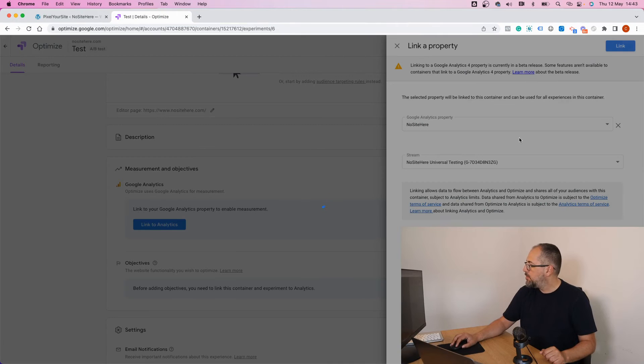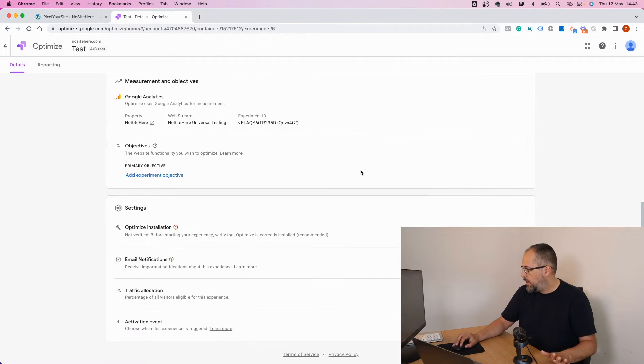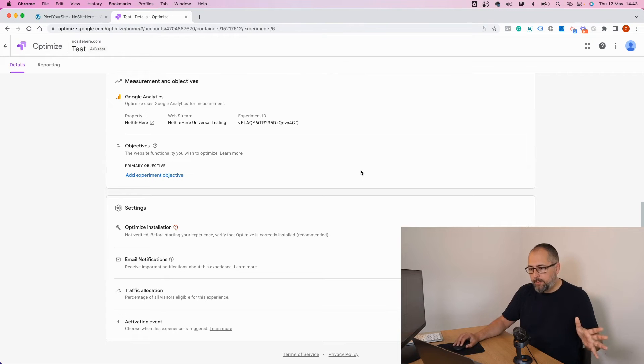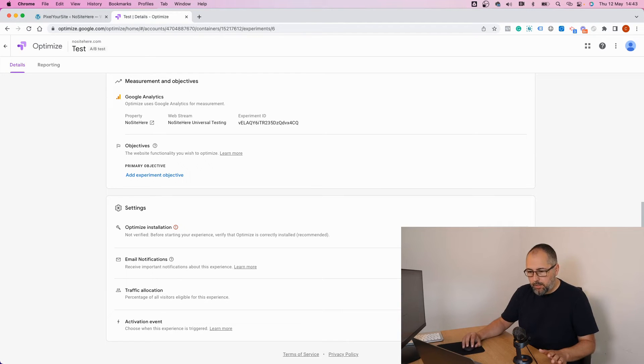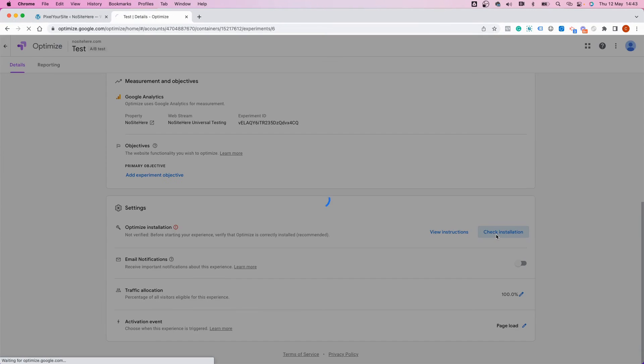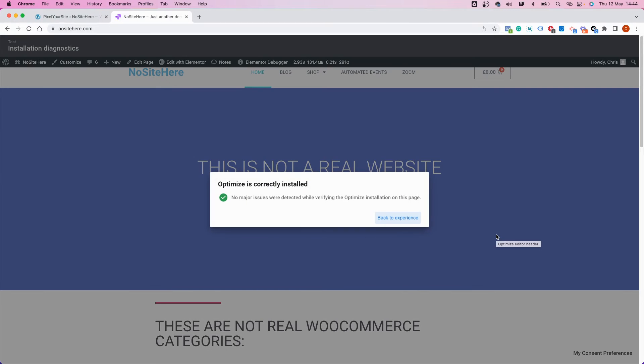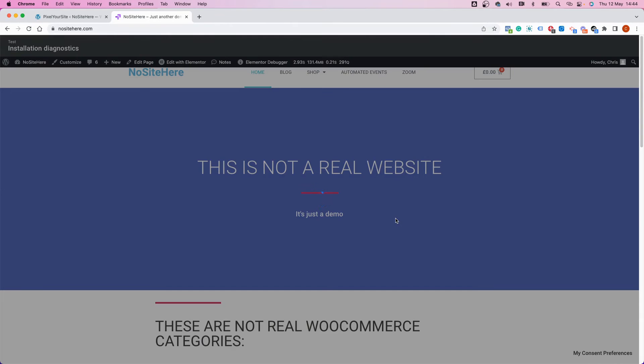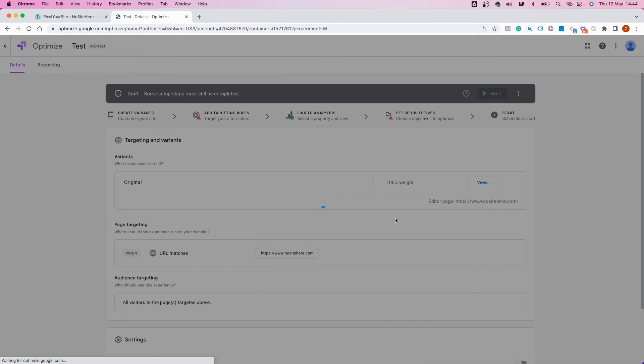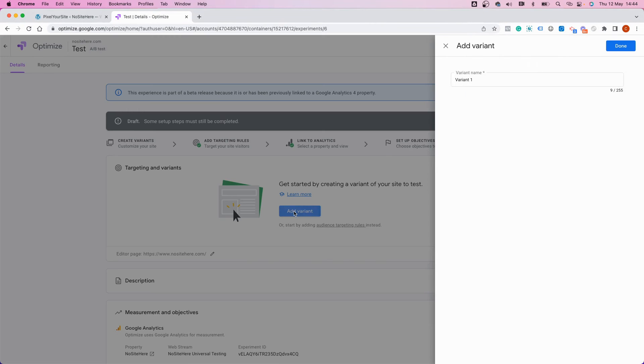Let's check if the installation is running. Again, let me hide my ugly face and check. Good, everything works as expected. Back to experience.